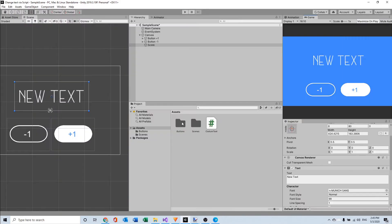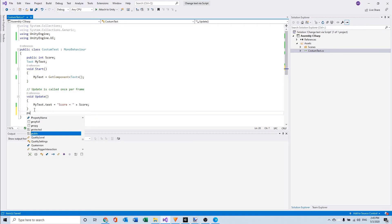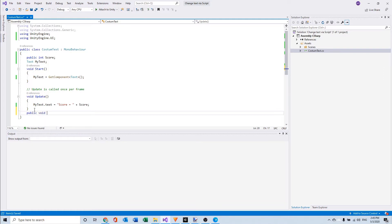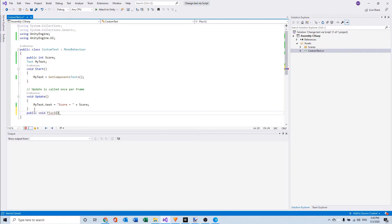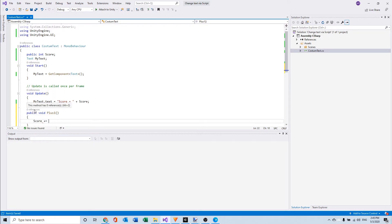So I'm going to make two voids, a public void with the name plus one. And here I will say score plus equals one.